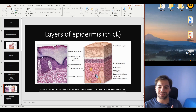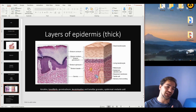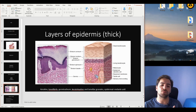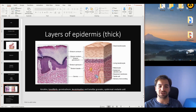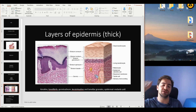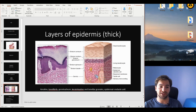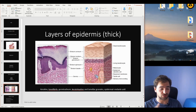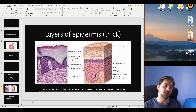Next we find the stratum lucidum, a layer found only in thick skin. There are hypotheses that it exists because of the increased mechanical compression in the hands and soles. It is a very short layer, only two to three cell layers thick. Lastly, there is the stratum corneum — the most superficial layer — with up to 30 layers of keratinocytes. This is where we find the maximal degree of keratinization, the peak of the capacity to minimize water loss and provide all the mechanical resistance the skin offers.